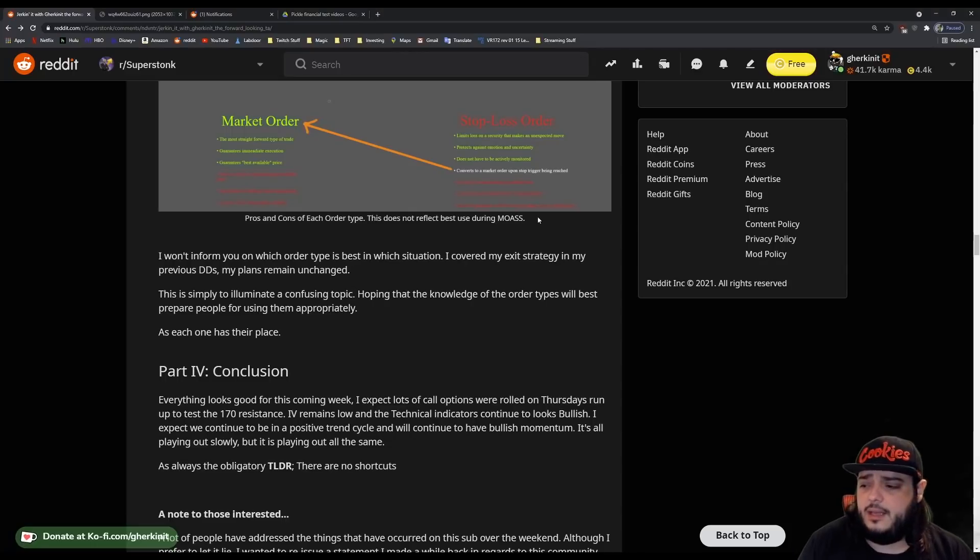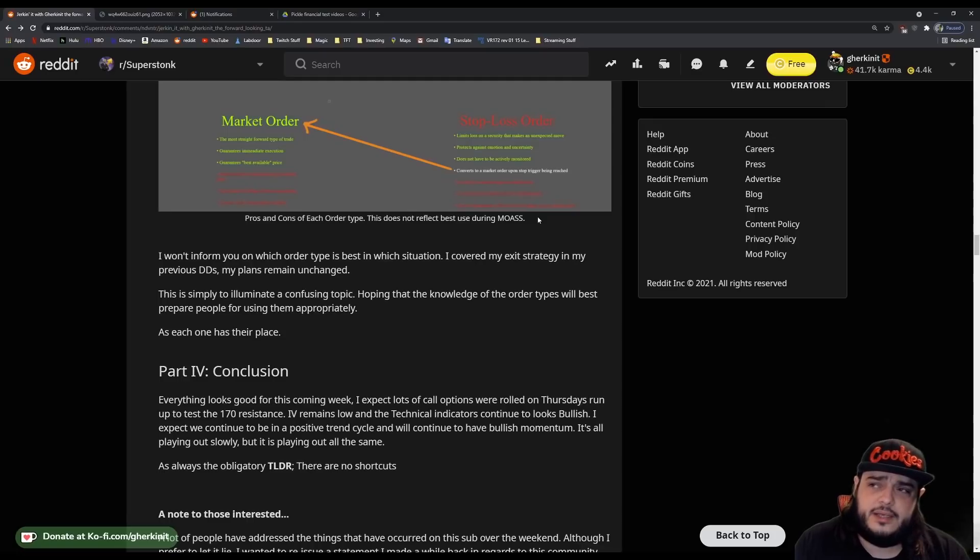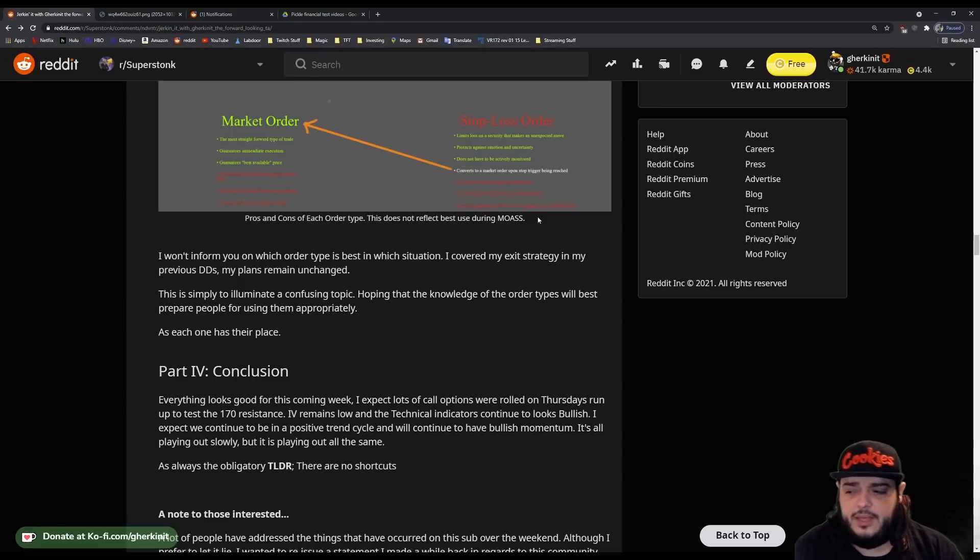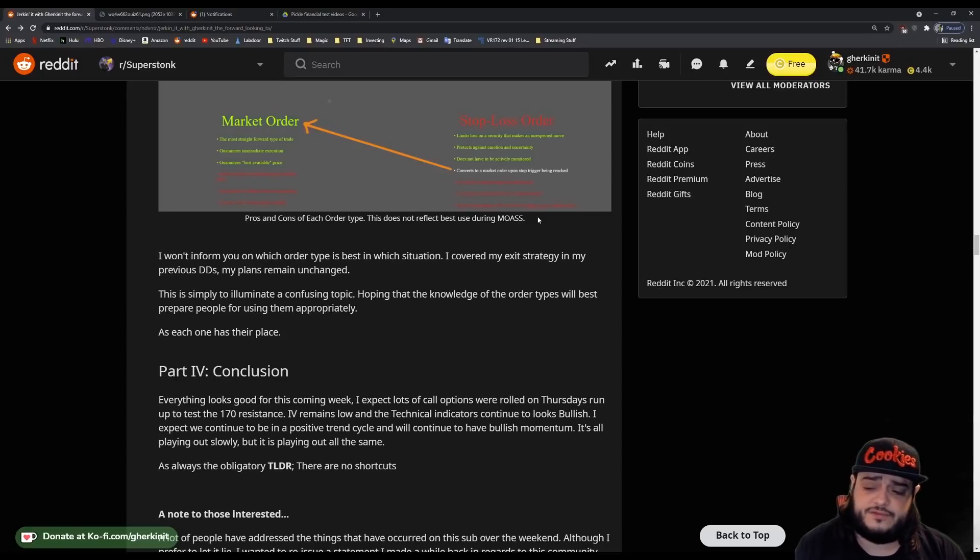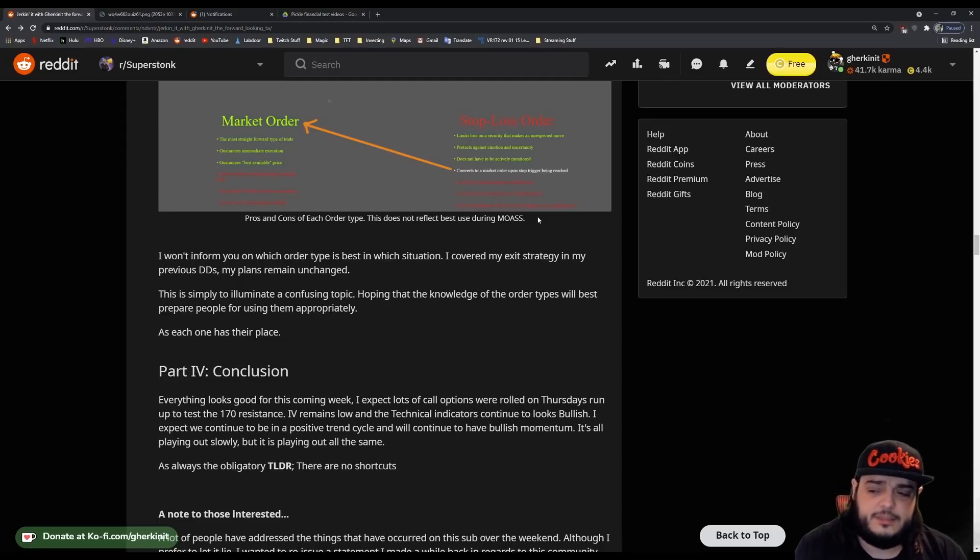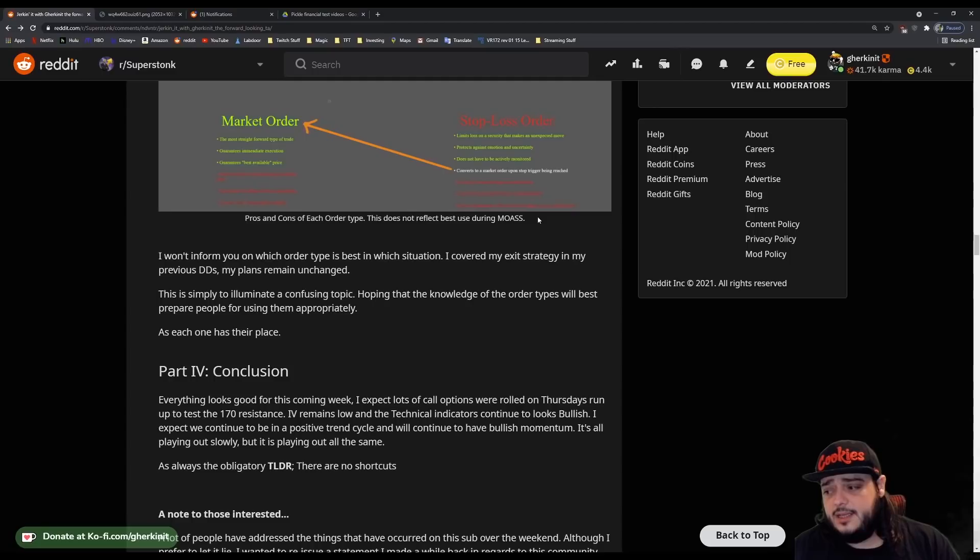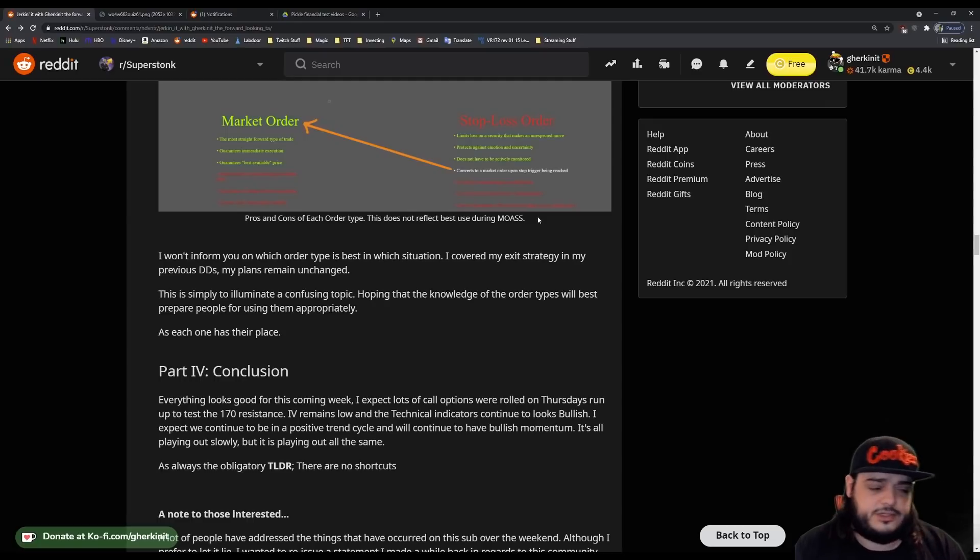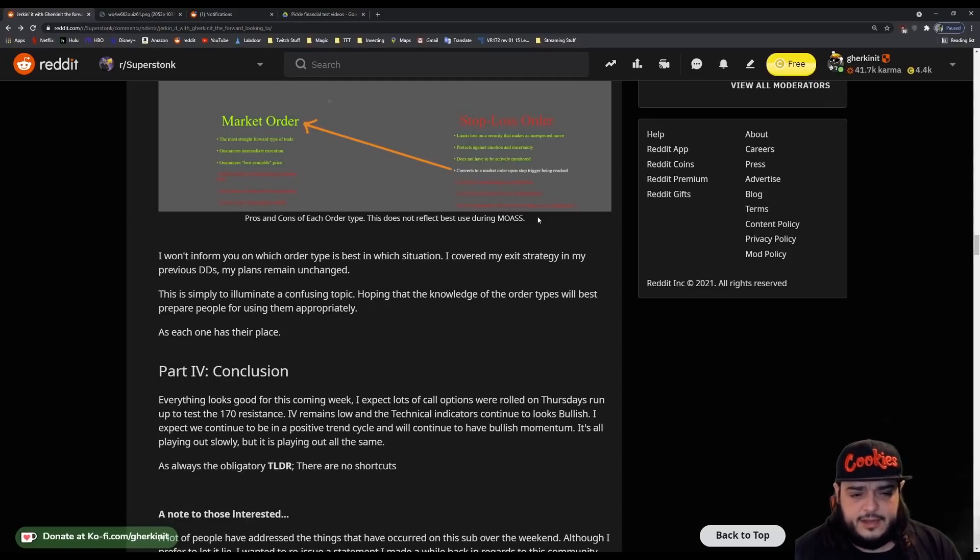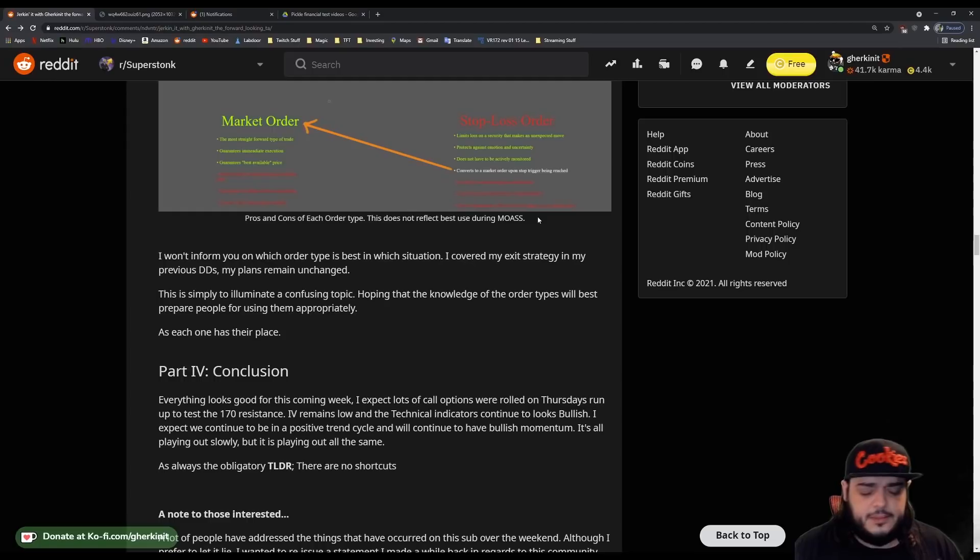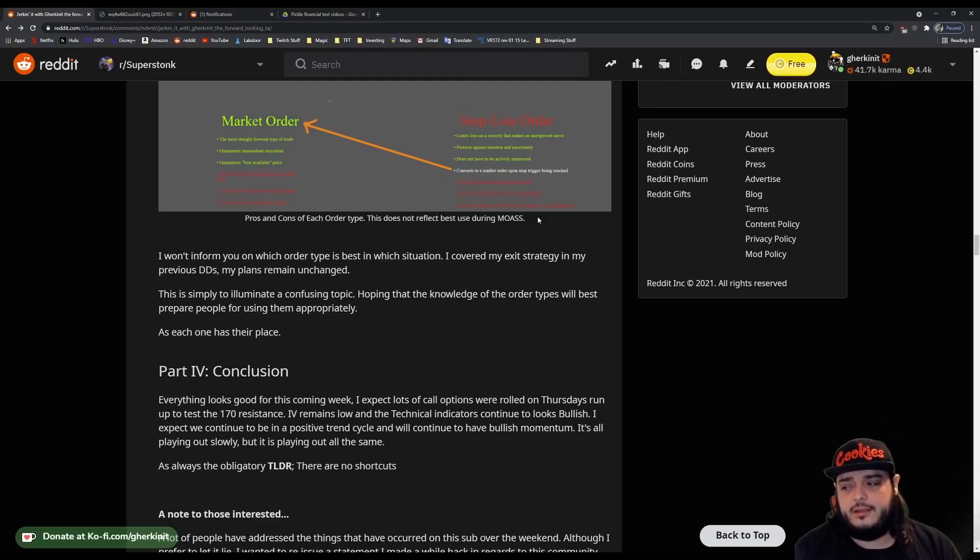So, everything looks good this week. Last Thursday we had that run, a lot of open interest on the options market got rolled into this coming week. IV remains low so I can expect alongside whales to still want to continue to come in on call options, possibly setting up a gamma ramp for this Friday, this coming Friday. I expect we're going to continue in this positive trend cycle. We're going to continue to see bullish indicators and have bullish momentum. It's all playing out pretty slow, but it's playing out nonetheless. On the subreddit lastly, I do kind of touch on some things that I see in the community. I think I've written it better than I can address it in a video. And if that's something that you're interested in, please check out my post over on our superstonk. And I'm pretty sure it'll also be cross posted to our subreddit our billionaires as always.